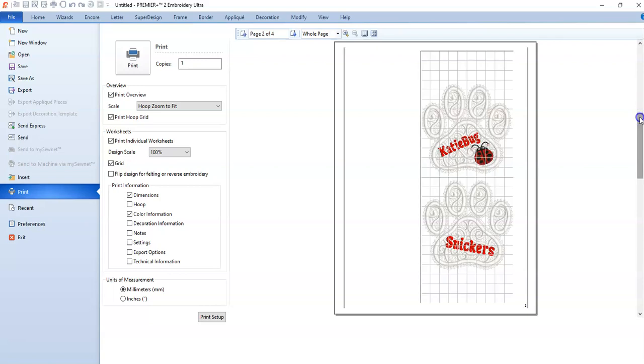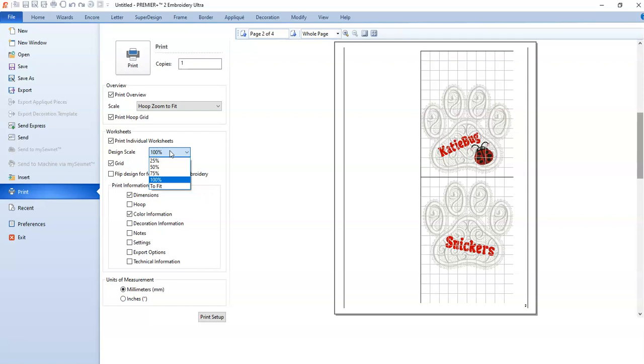Sometimes you would use 100% when you want to place it on a garment or something and see exactly where it's going to land. But sometimes I just say 25%, and it reduces that picture file to 25%.